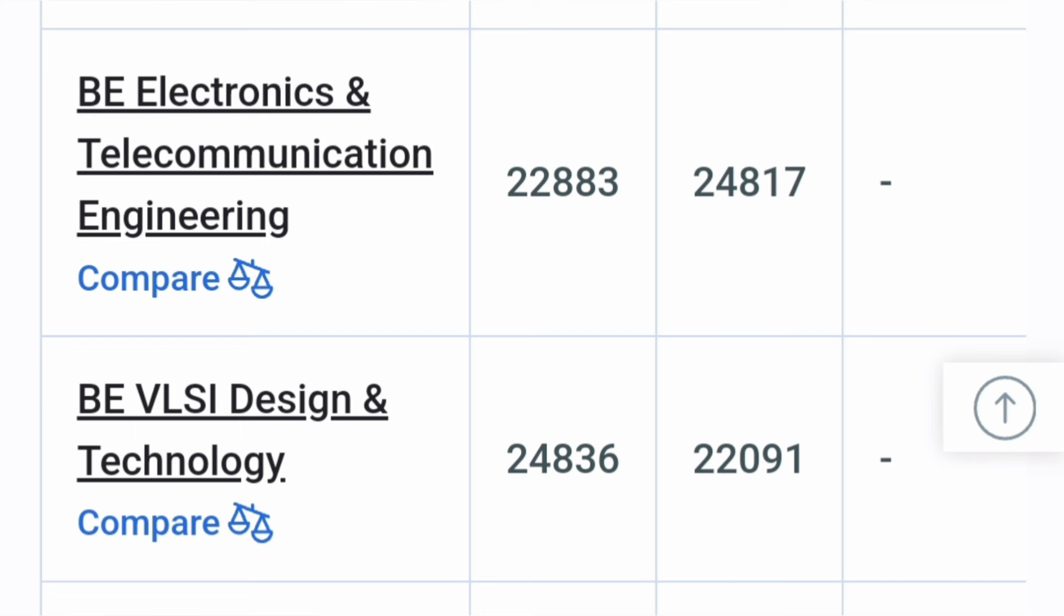You can get VLSI Design and Technology which was new branch established 2 years back, cutoff around 25,000 ranks. So 25,000 KCET rank you can get this Electronics Engineering specialization branch and this also can be taken here.